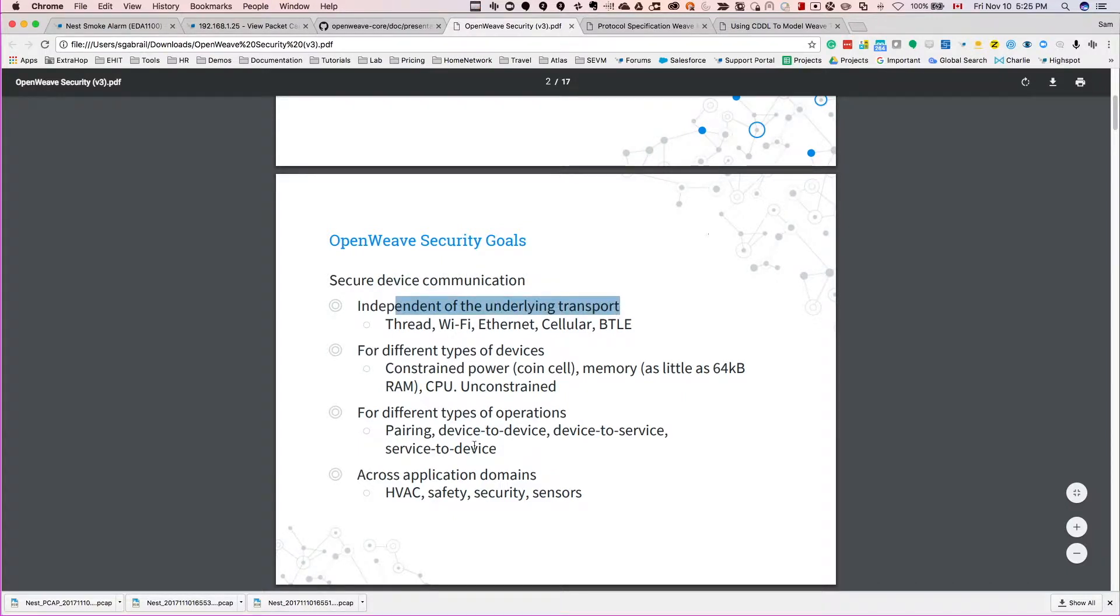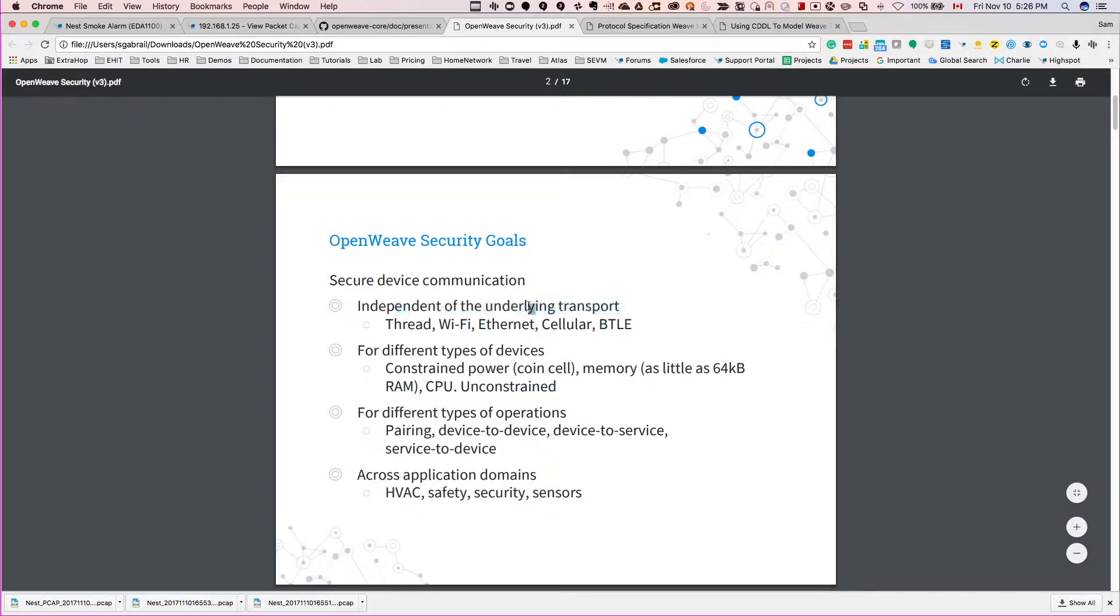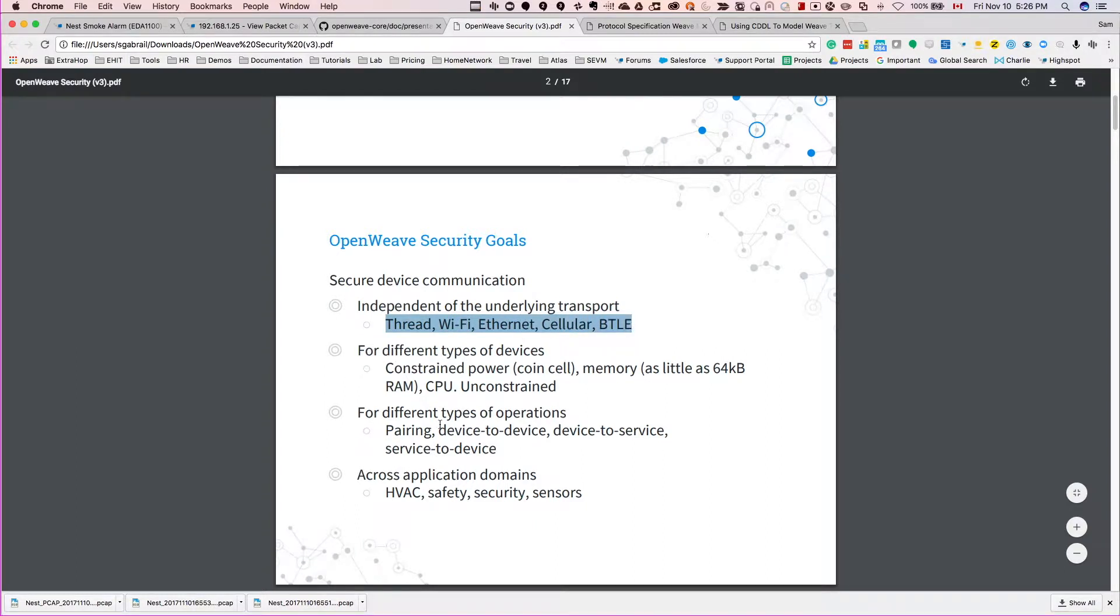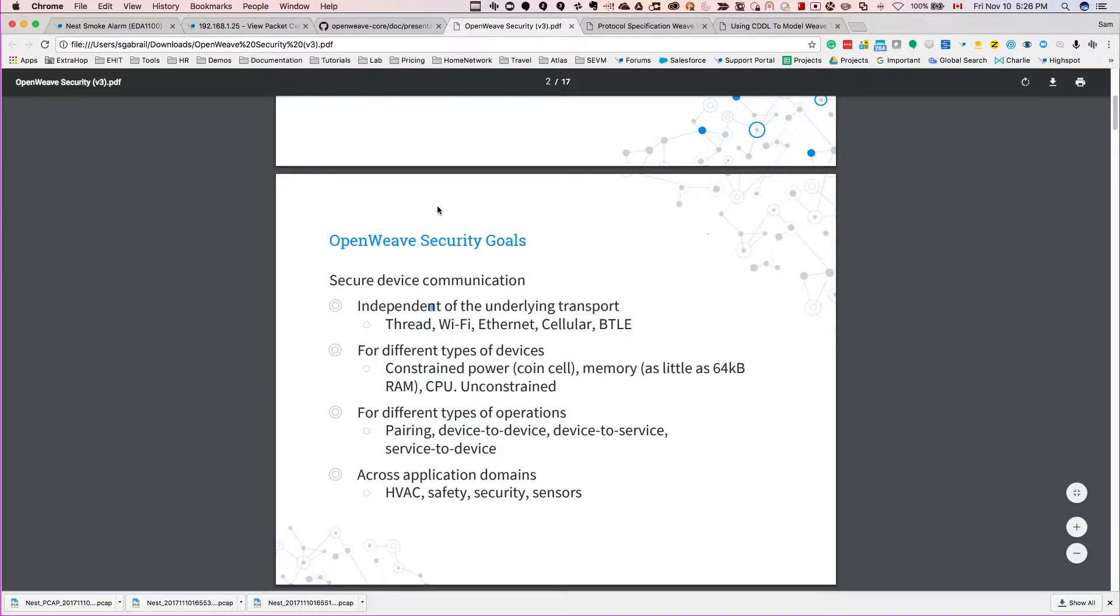So really they are doing all the encryption, all the security at Layer 7, at the application layer, so independent of the underlying layers. And we did see that on the ExtraHop - there is no SSL or TLS happening on the ExtraHop that we saw. So it is happening at the application level, at the application layer.